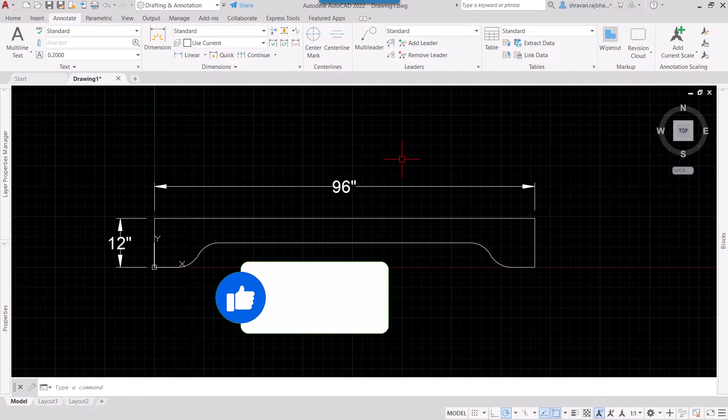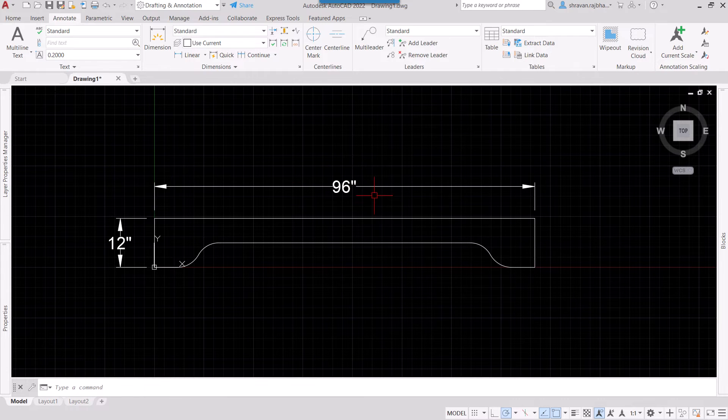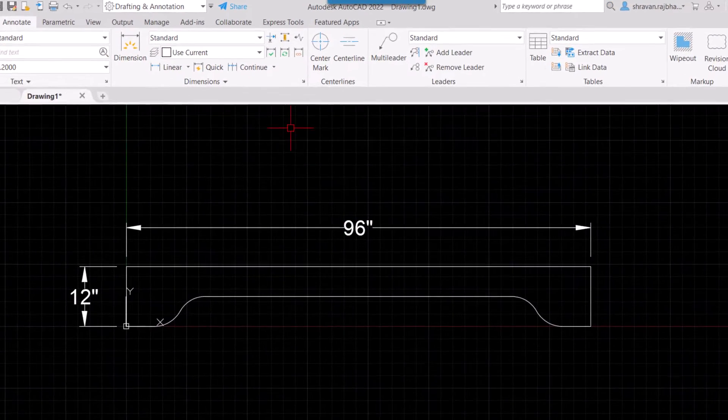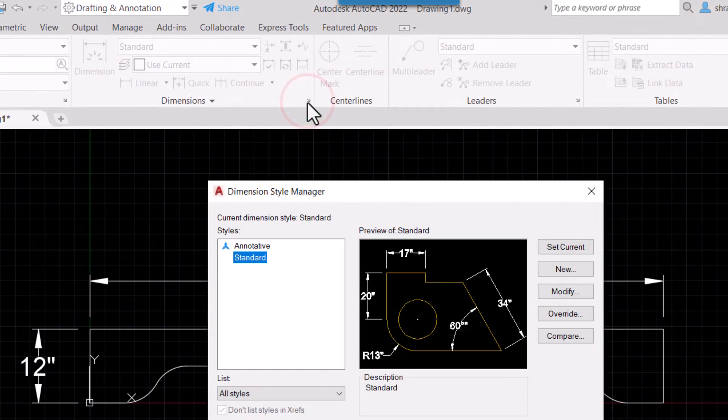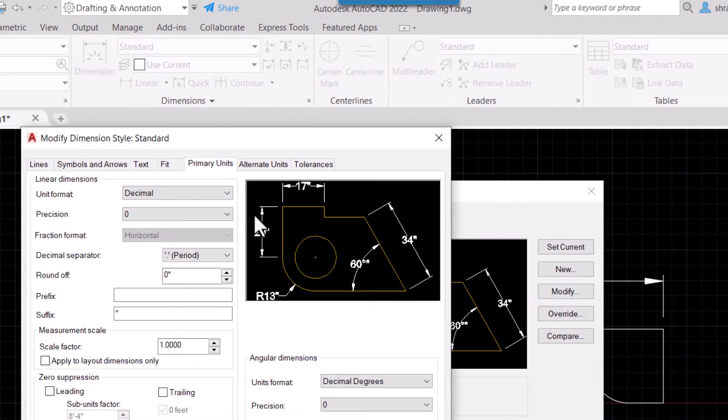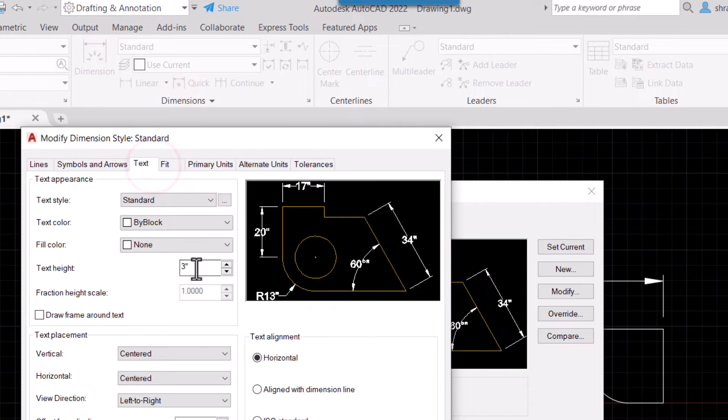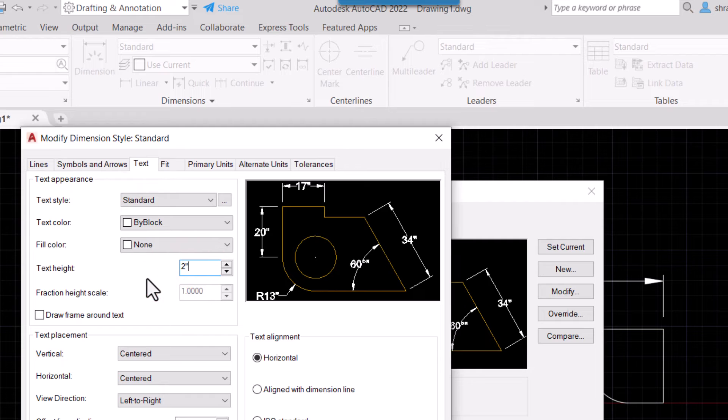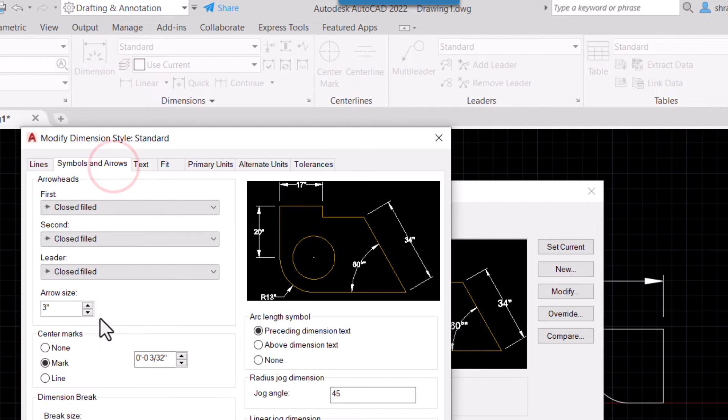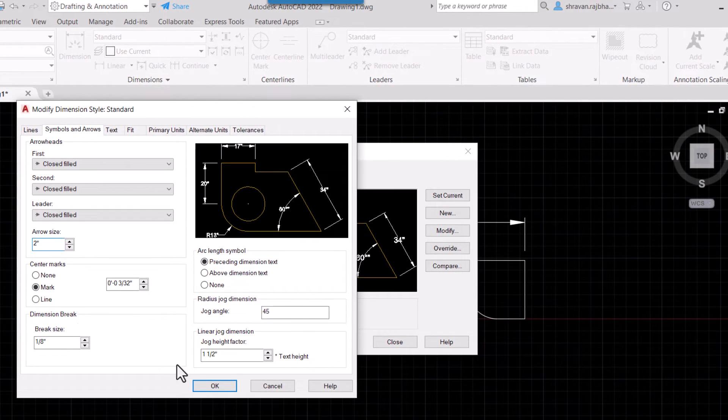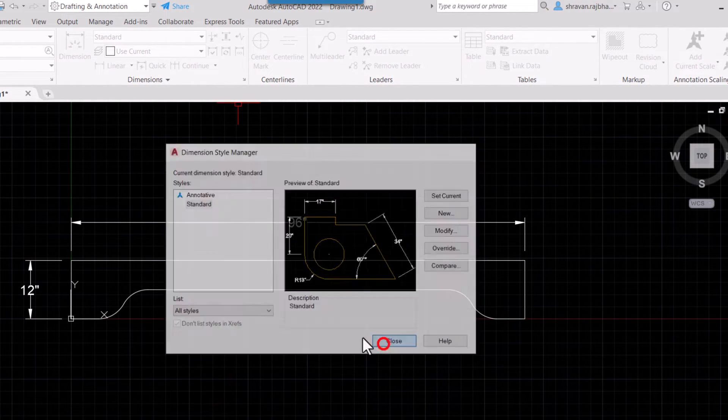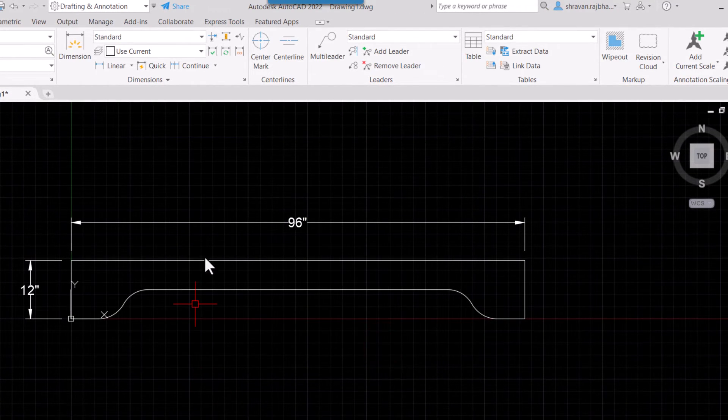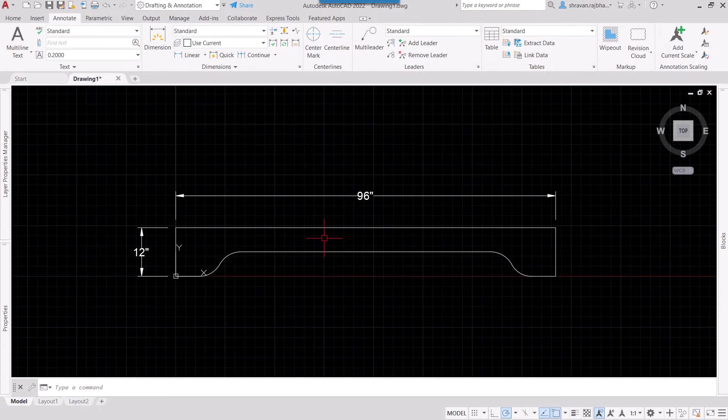Let's reduce the text height to two inches and arrows also, let's set arrows to two inches. See, in this way you can show all dimensions in inches.